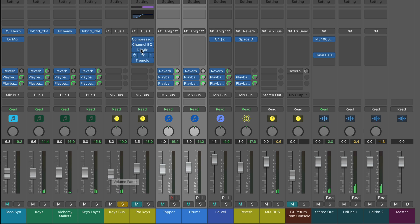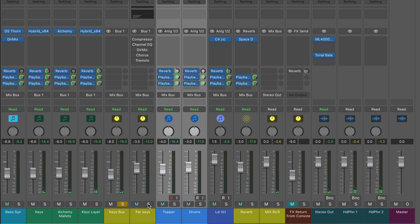Now I've got another bus set up here, receiving the signal from bus one, and I'm blending this in in parallel. So let me play what I'm doing here. I'm going to solo just this bus.